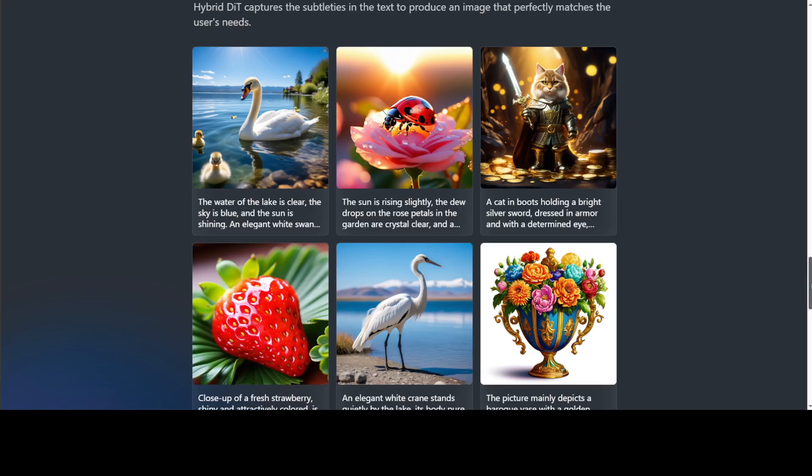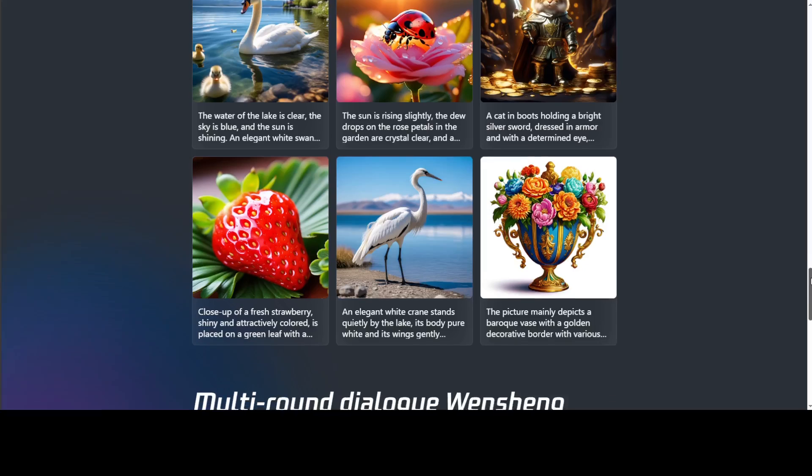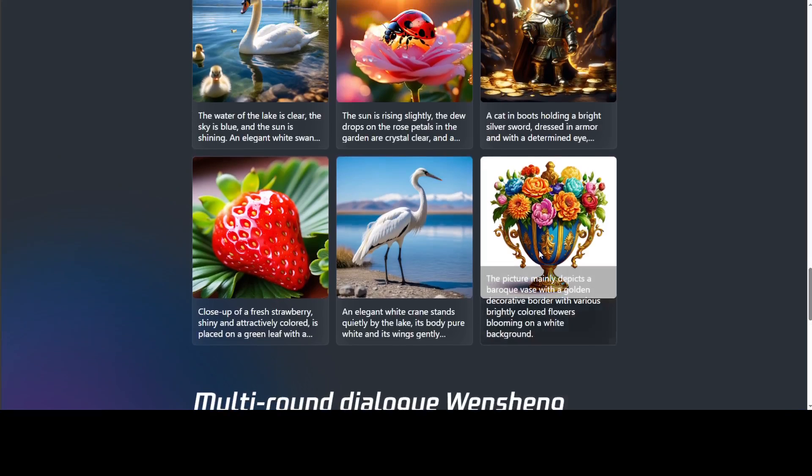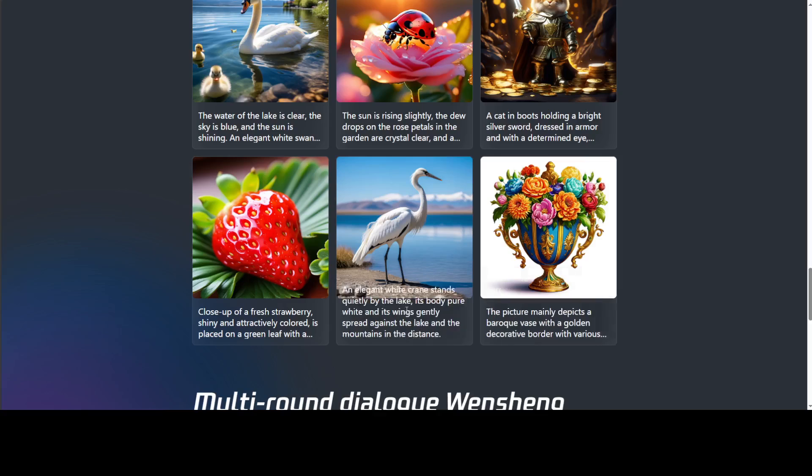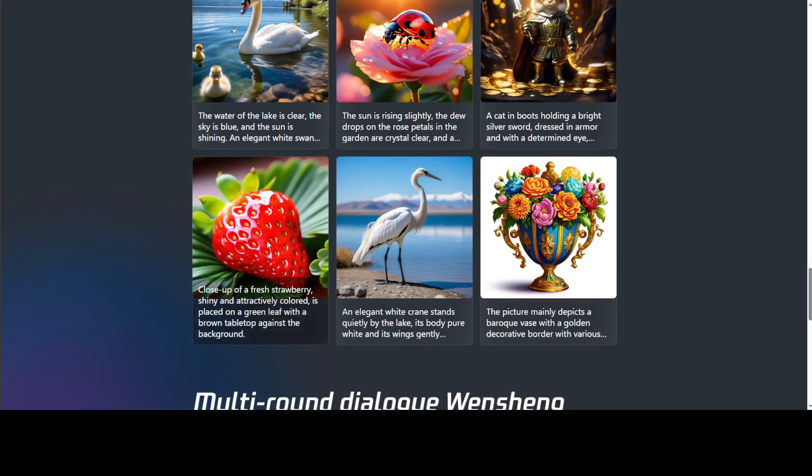If you keep scrolling down, you will see a few other examples. Look at this one—how good is this? And then this is a close-up of a fresh strawberry and you can get the sense of freshness, and also it is very attractively colored. Amazing.